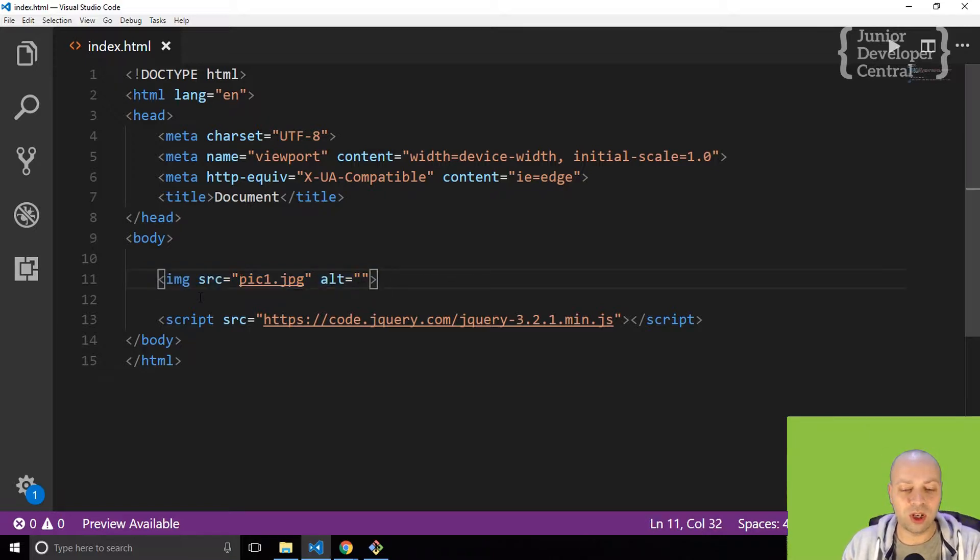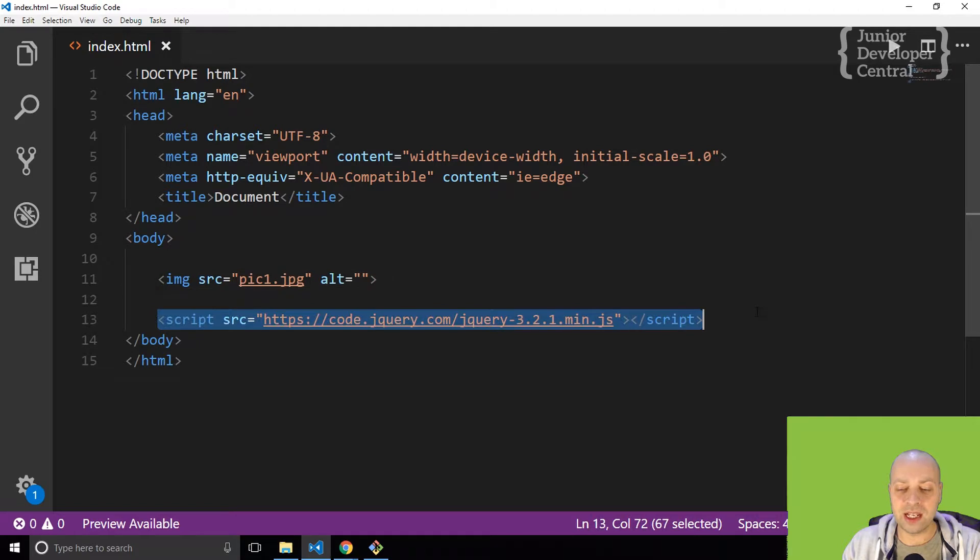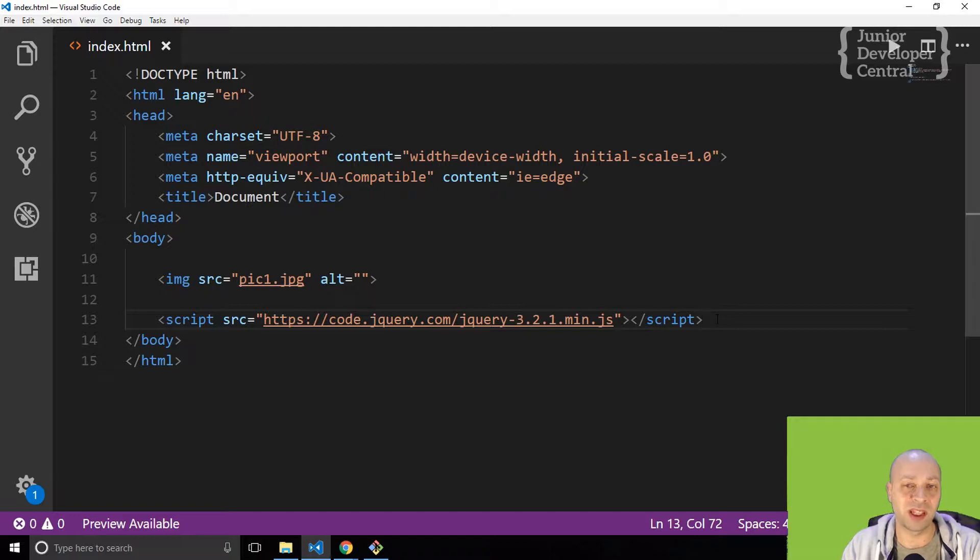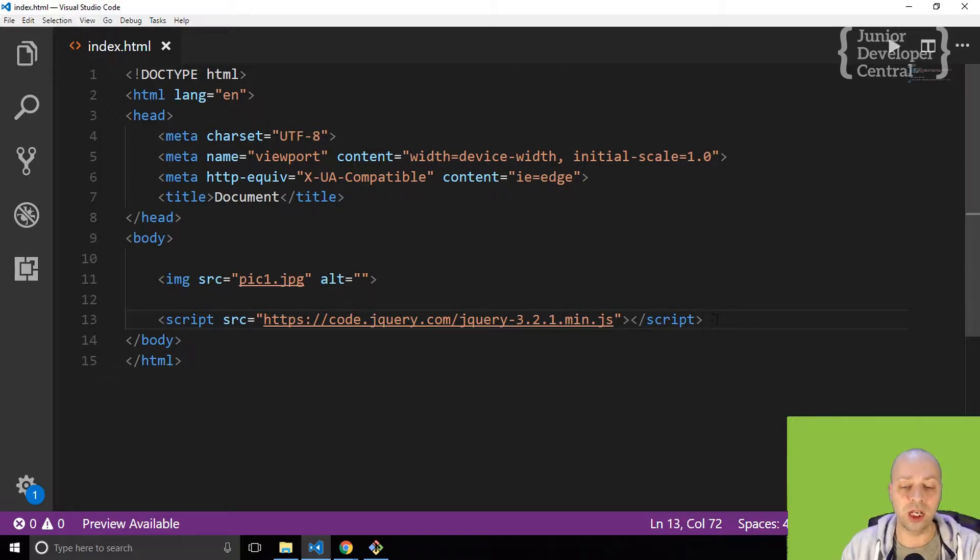So I've actually gone ahead and included jQuery as well. If you want to use a CDN, it's probably the easiest and quickest way to actually include jQuery in your project.